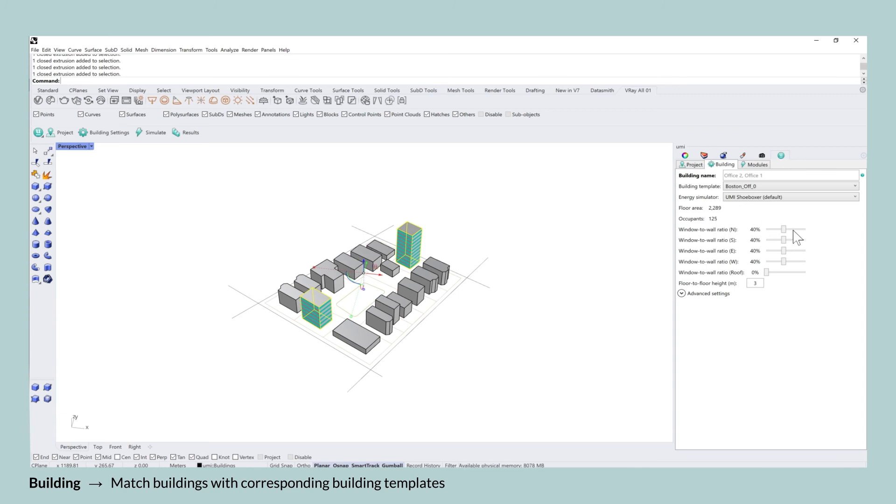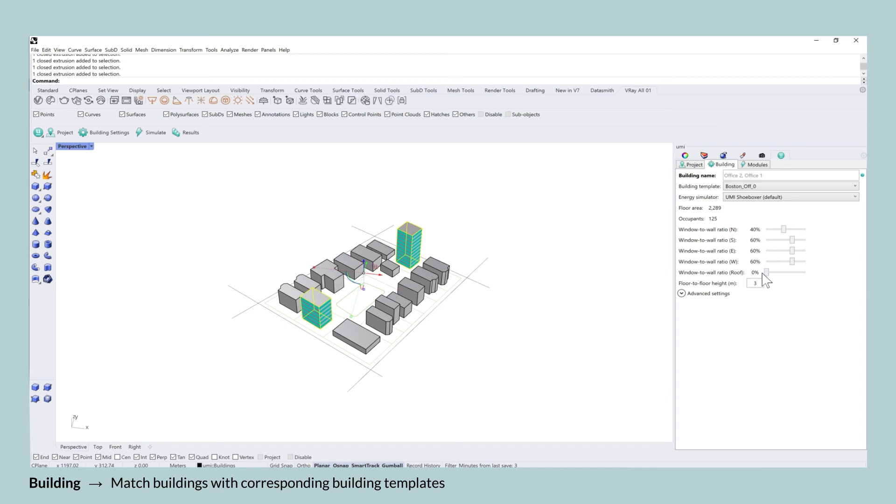The energy simulator that is going to be used is the UMI shoeboxer, which is the default setting. By allocating the building template to the buildings, you now have access to the floor area, but also an approximation of occupants in those spaces.